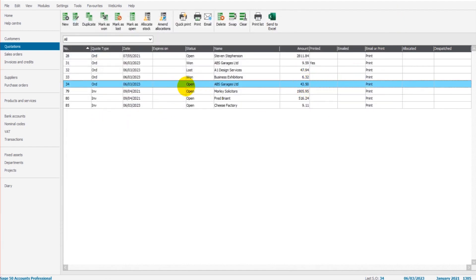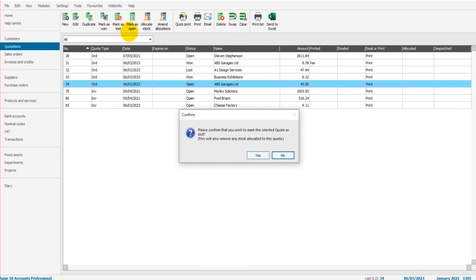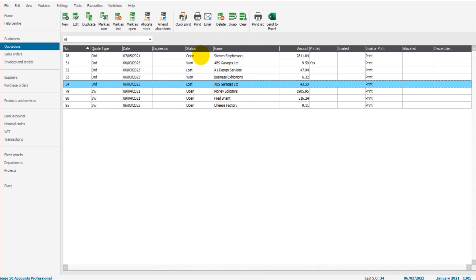The quotation is currently open. We can change the status of this quotation by using the options here. We have mark as open, mark as lost, mark as won. So if this quotation was lost, let's say the client never went for this product and never wanted to purchase our calculators, we can click mark as lost. You can now see the status of this quotation is lost.